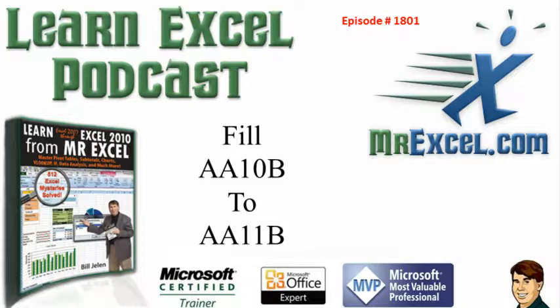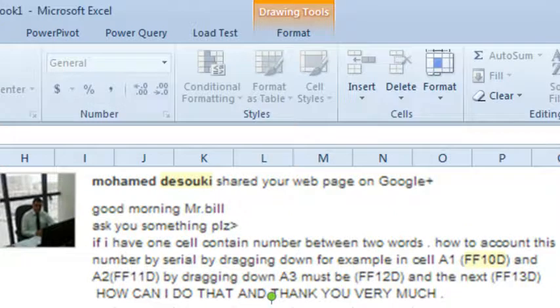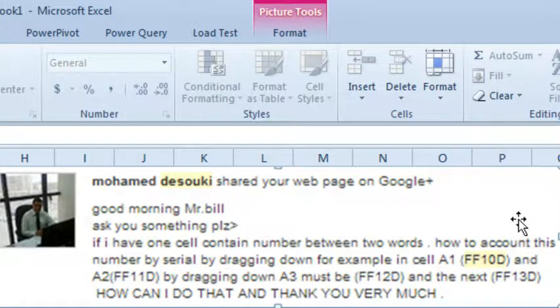Fill AA-10B to AA-11B. Hey, welcome back to the MrExcel netcast. I'm Bill Jelen. Today's question is sent in by Mohamed Dasouki.